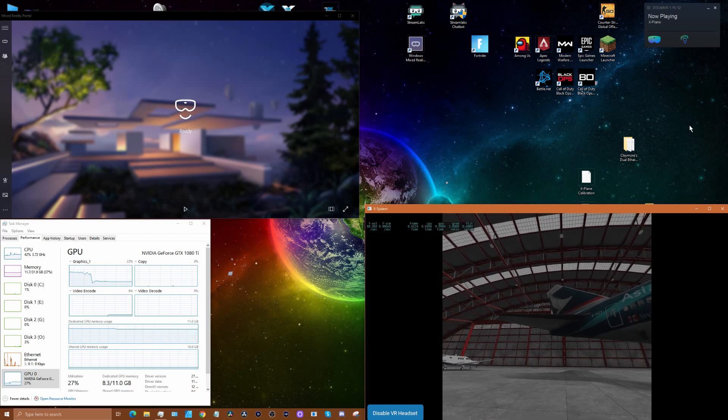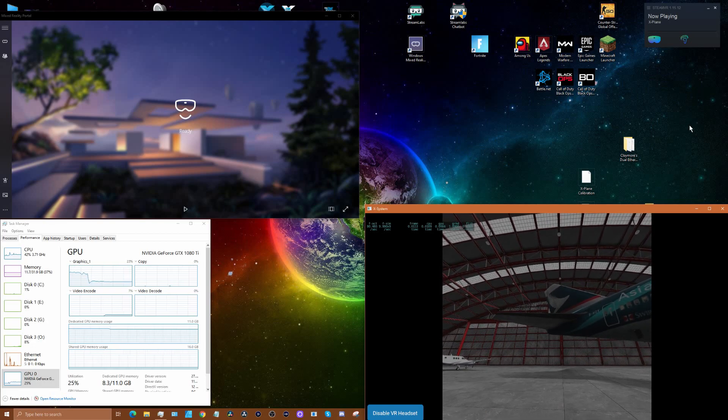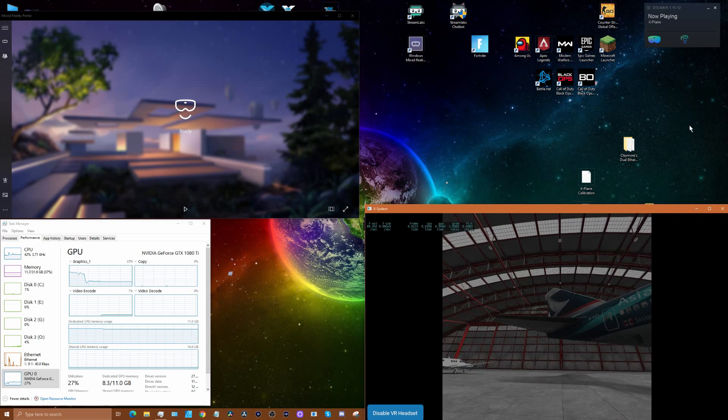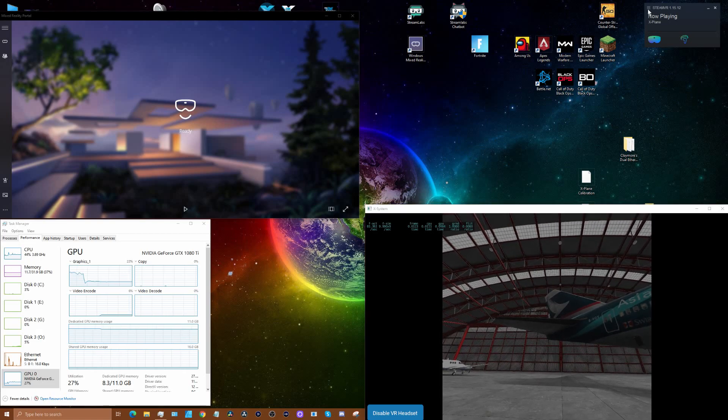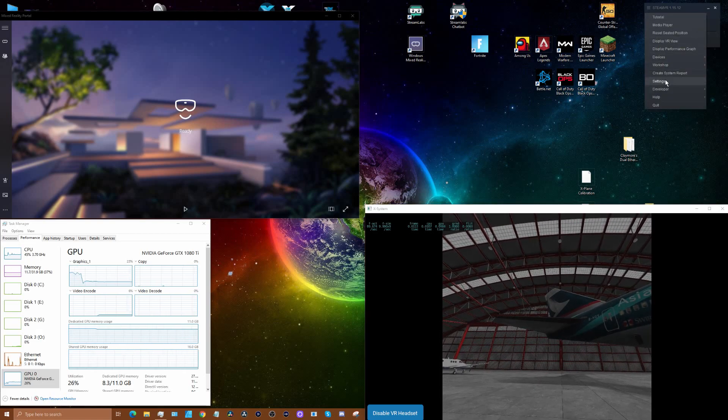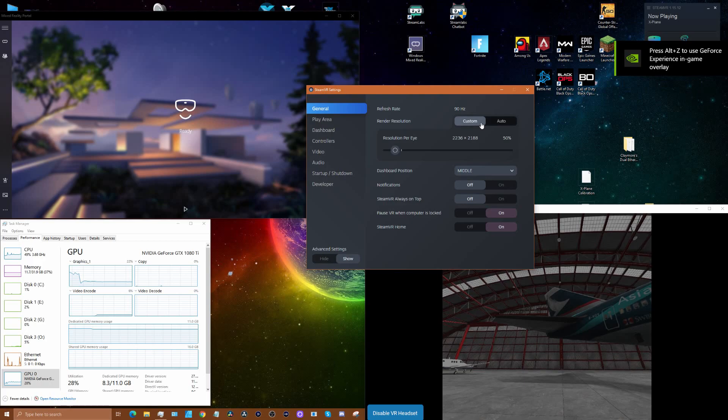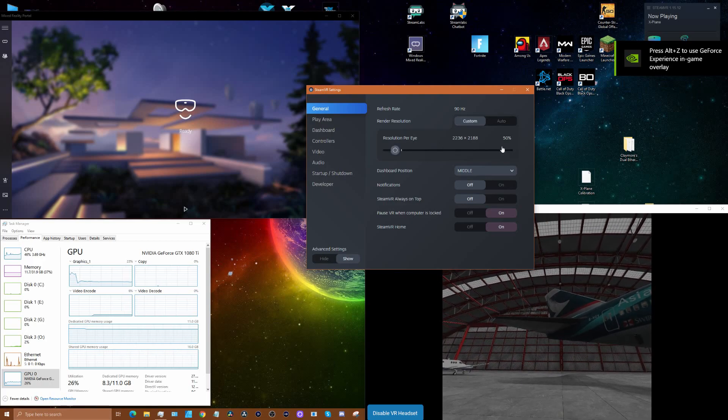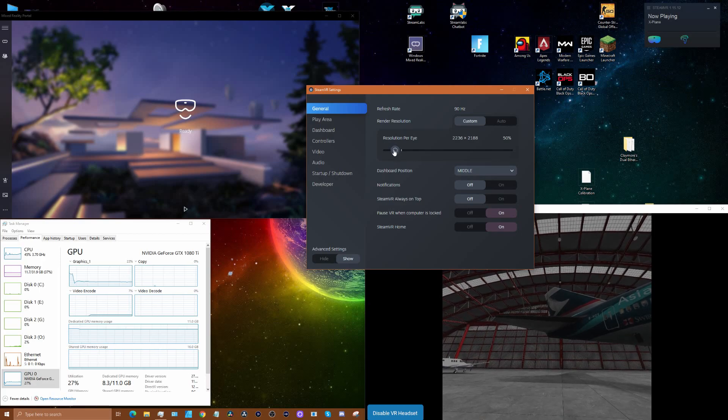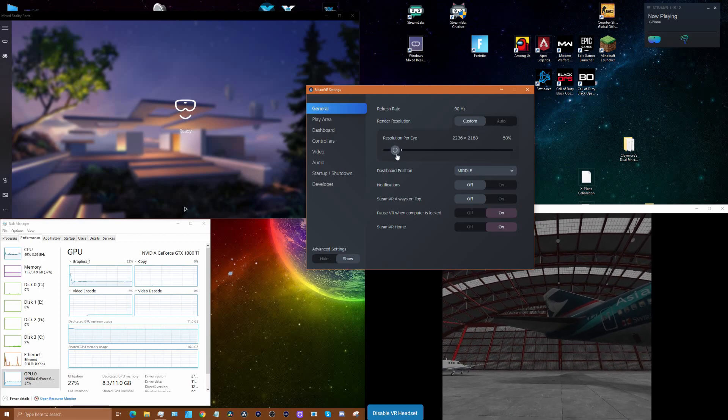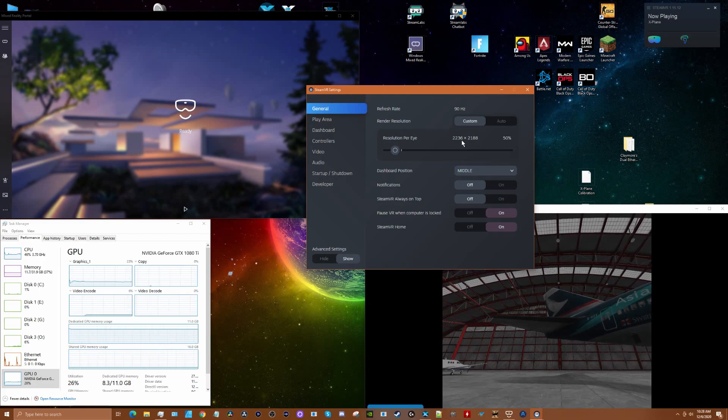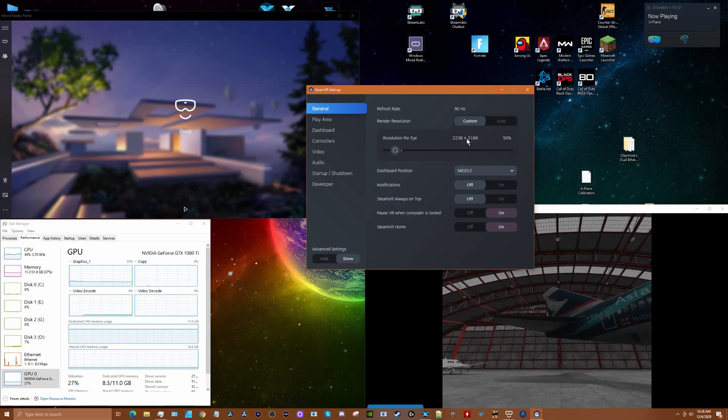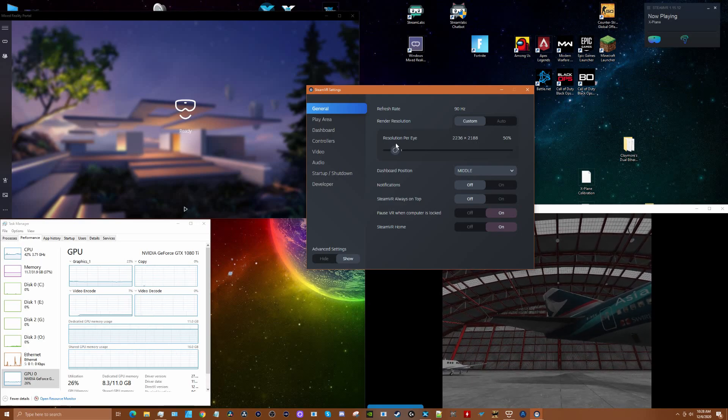There's some confusion or debate over the per eye resolution settings - this setting right here. I believe it comes default at 100%. There's been some discussion about putting it at 50%, believing that lines up with the actual resolution per eye.